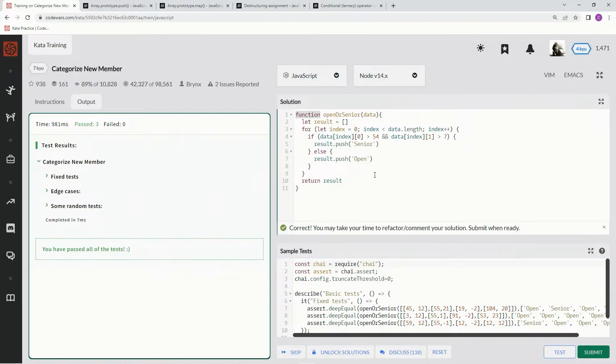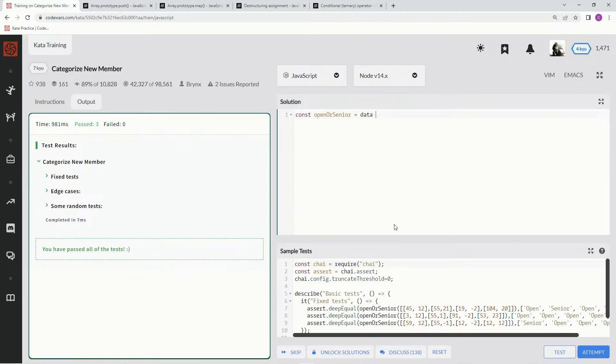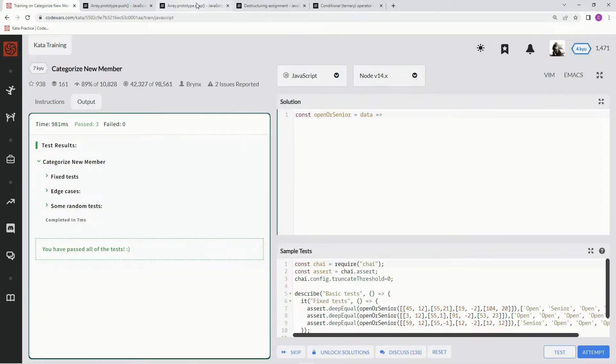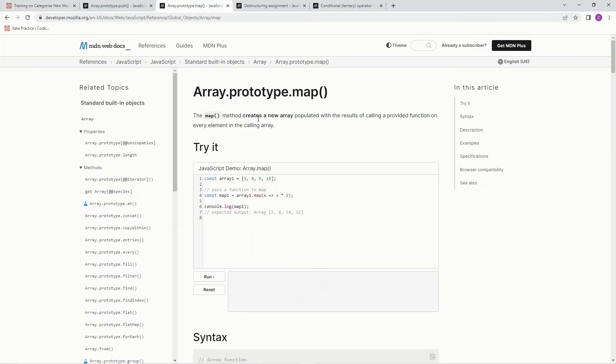All right, so let's do const. Let's turn all this into an arrow. All right. So for this one, we're going to use the map function to start off with, the map method to start off with.